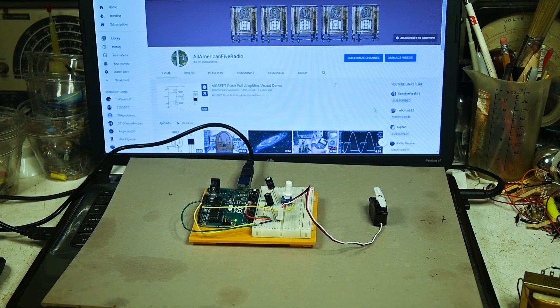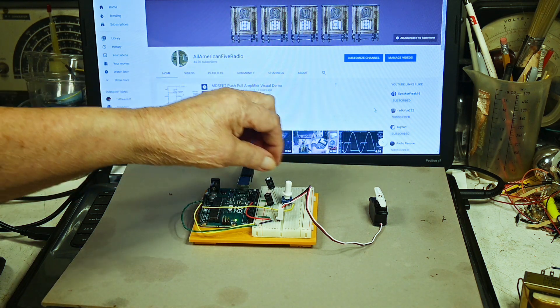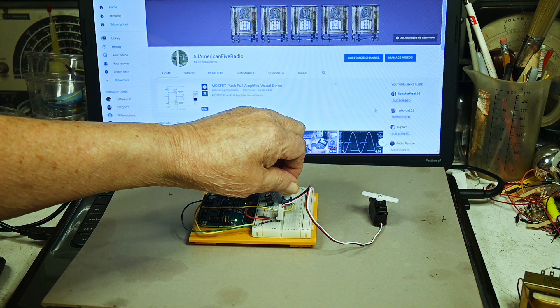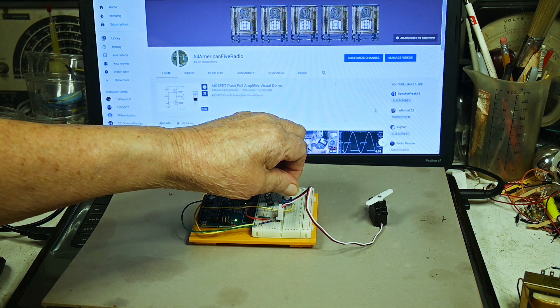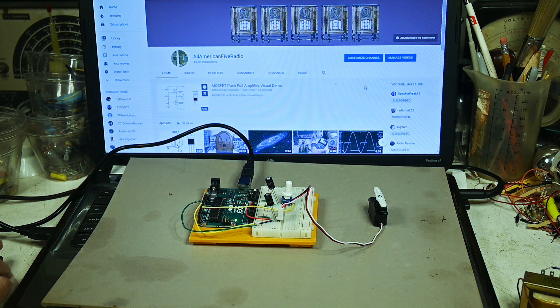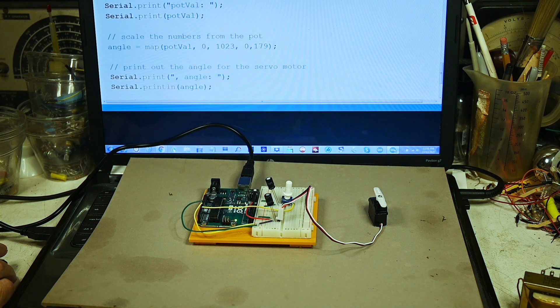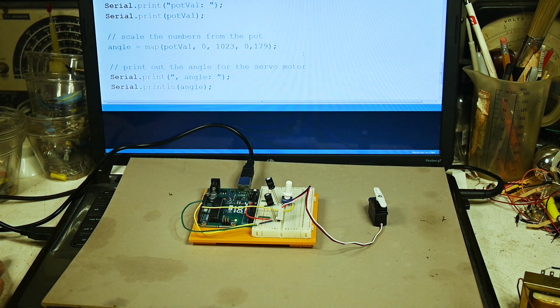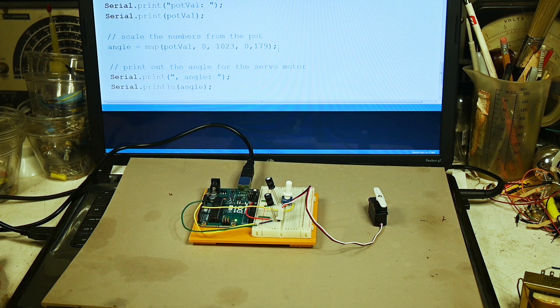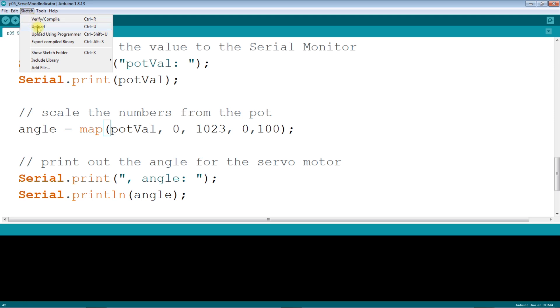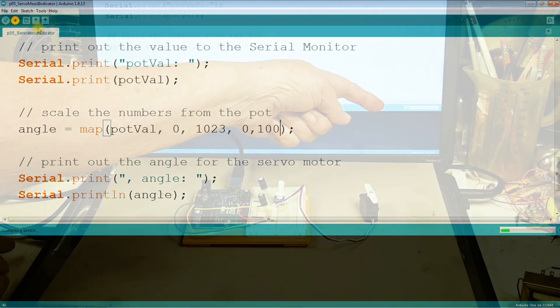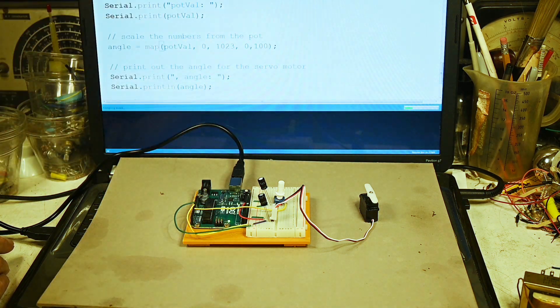Now you build the circuit plus you upload the program to make this work. You upload the program with the Arduino interface here and this is just part of the program. What I want to show is let's change this value right here - we're mapping the pot value. Let's change that to zero zero. Now I have to upload the change and the upload progress is over there.